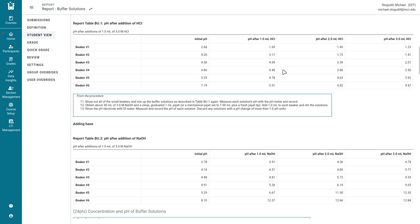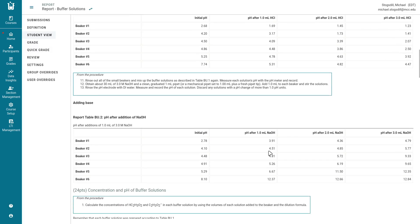After that we have the pH after the addition of 1 mil of acid, 2 mils of acid, 3 mils of acid, and then 1 mil of base, 2 mils of base, 3 mils of base. We're going to use these to determine the buffering capacity of these various solutions.